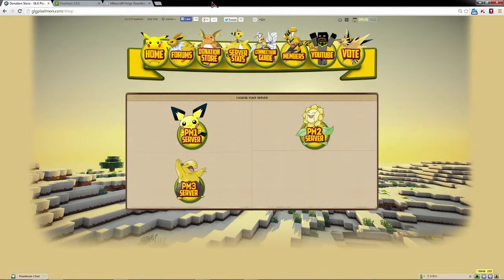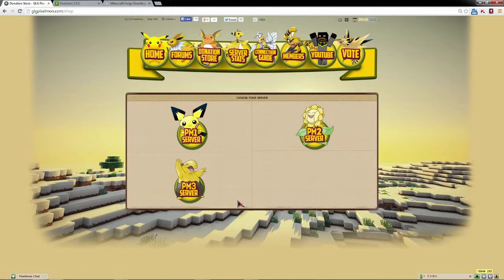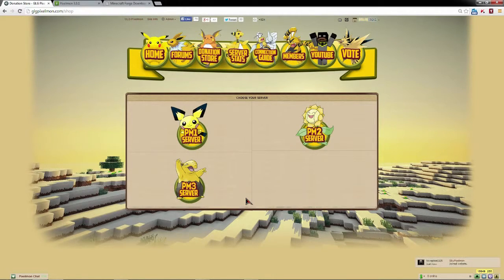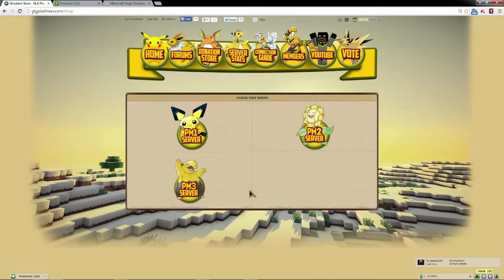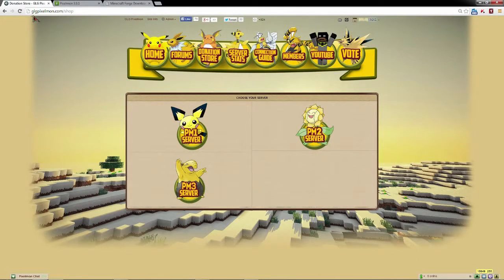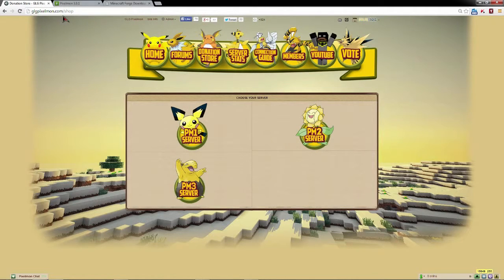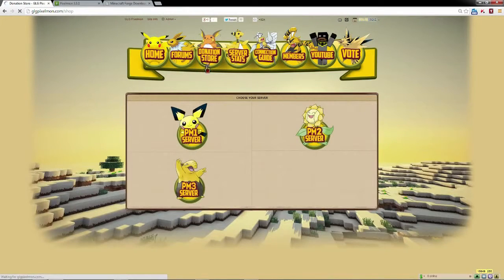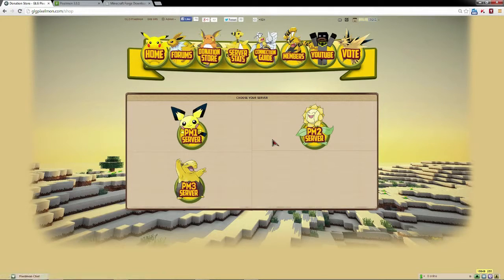Now let's get into the free shiny. A lot of you guys have been curious as to how you get your free shiny Pokemon with Pixelmon 3 server, Pixelmon 1 server, and Pixelmon 2 server. So we'll do Pixelmon 3 server first off. You're going to want to go to glgpixelmon.com.